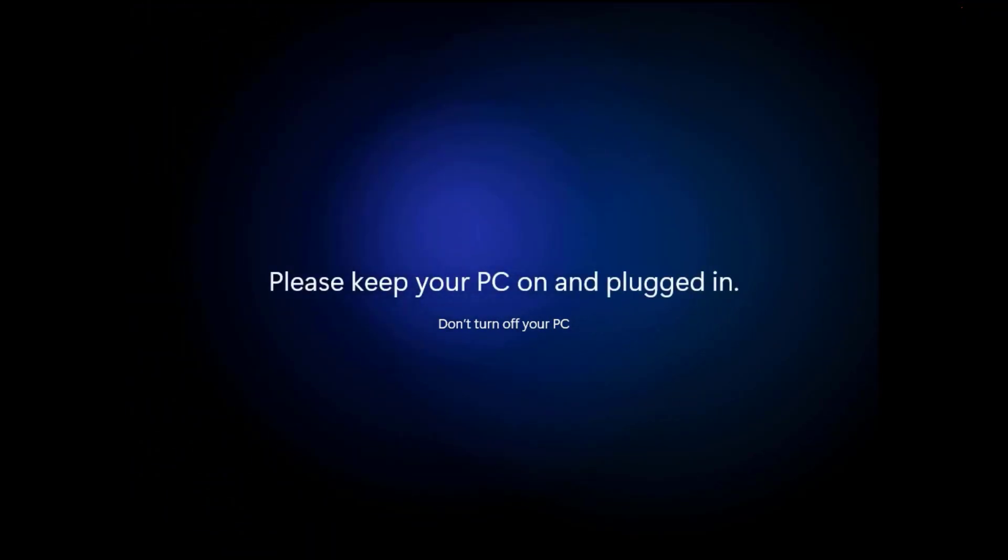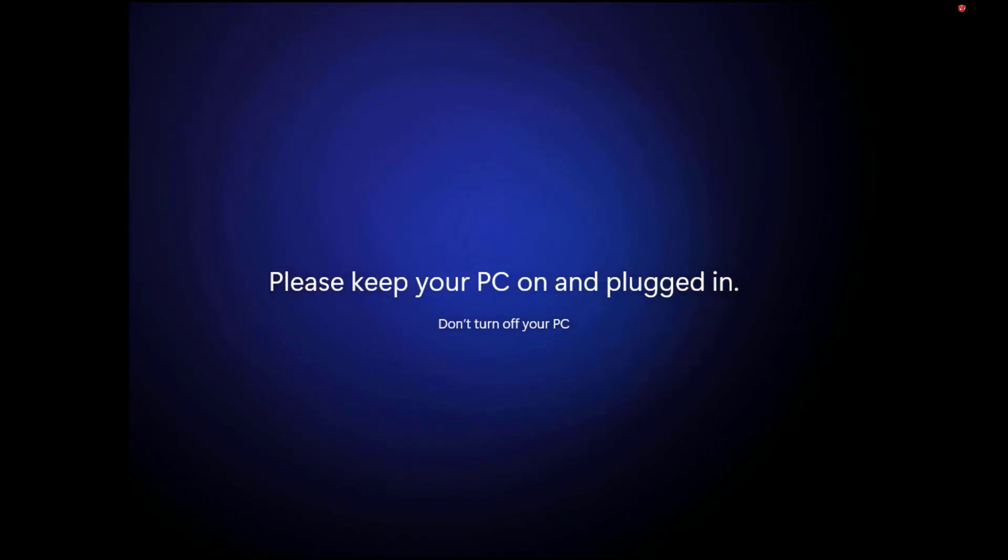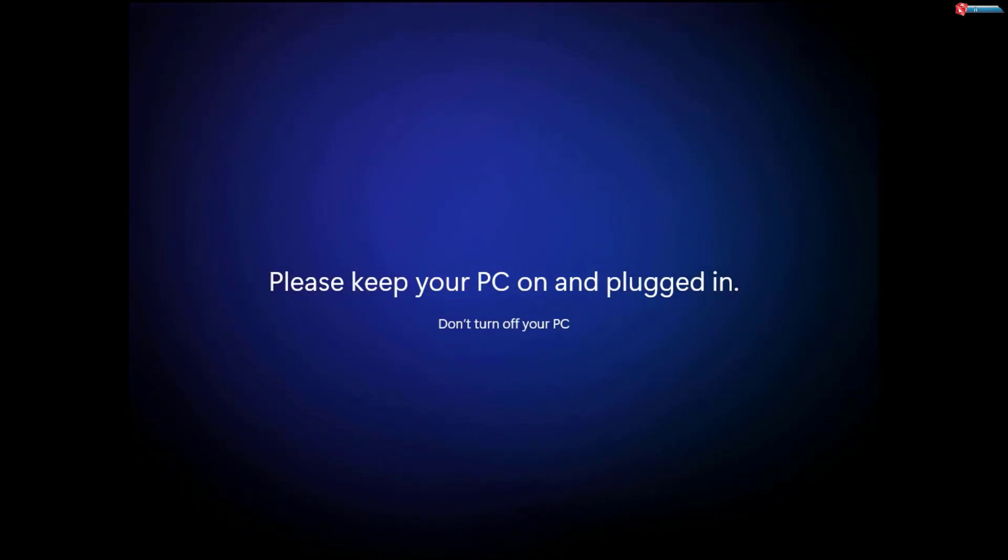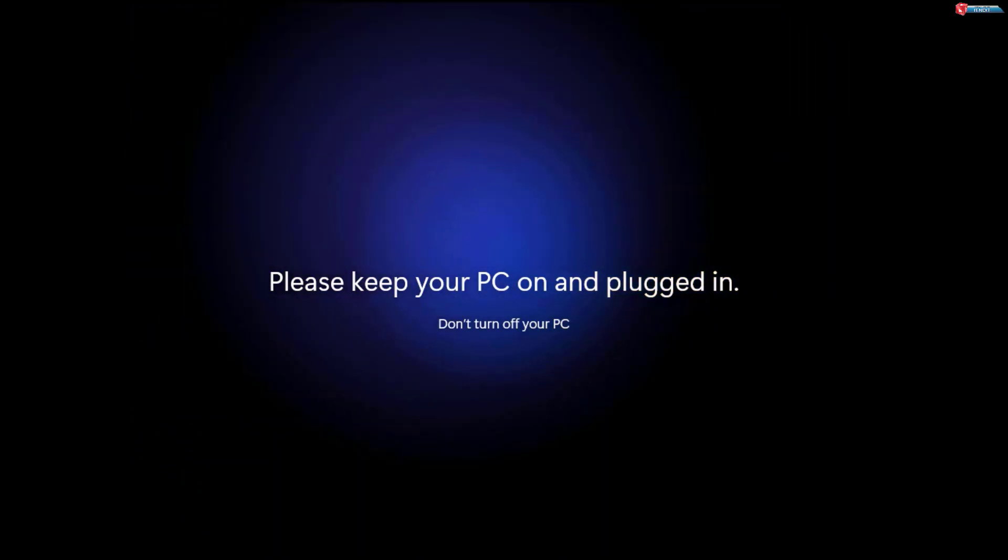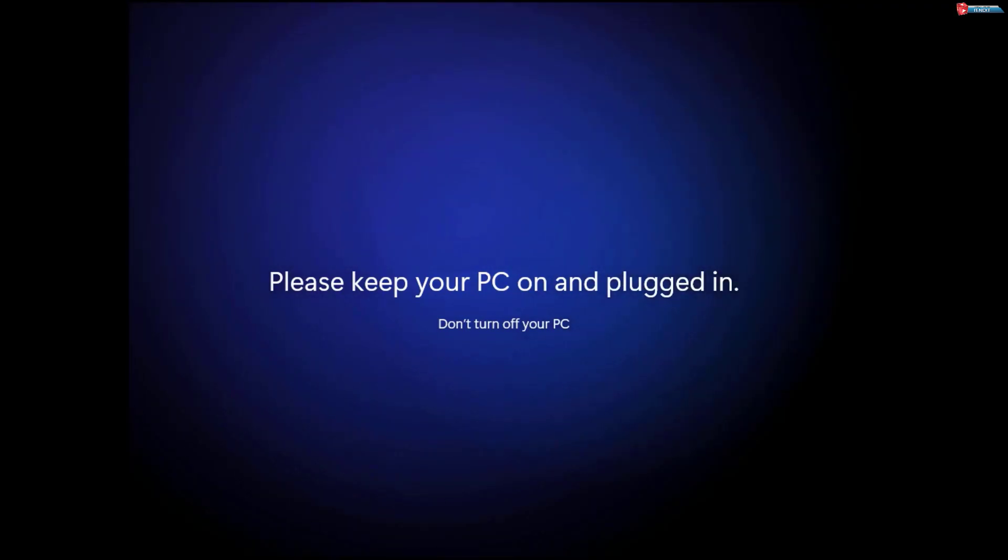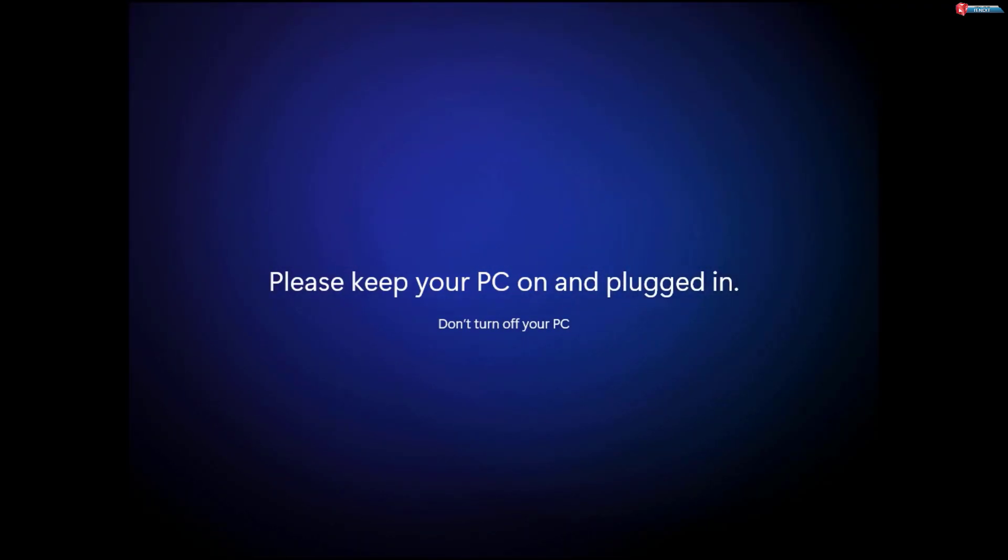And that's it. You've successfully bypassed the Let's Connect You to the Network prompt in Windows 11 24H2.